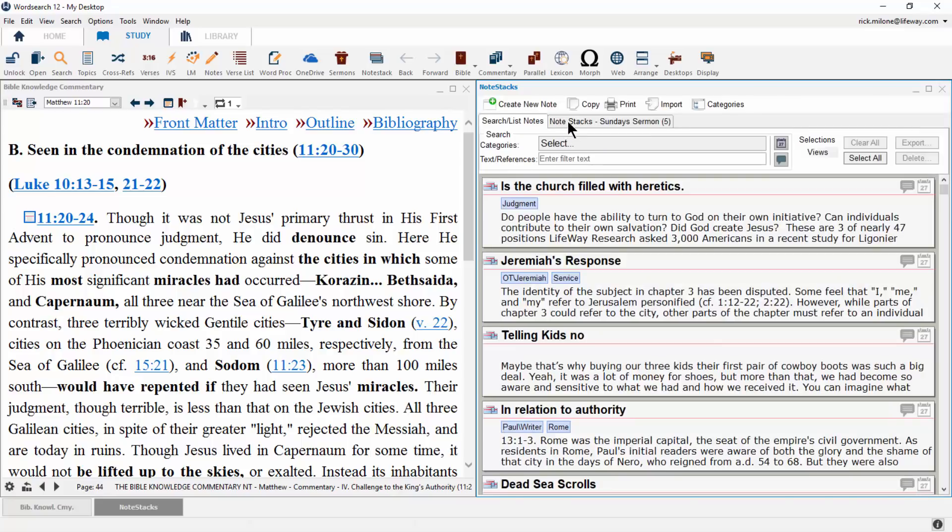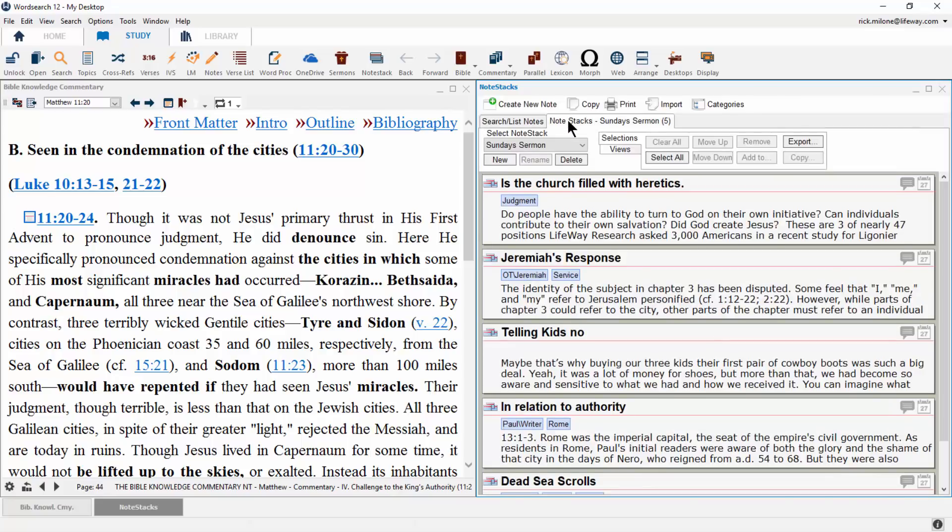If you need to make a new note stack, you can do that from the Note Stack tab. Here on the left-hand side, we can make a new stack, rename a stack, or delete a stack.